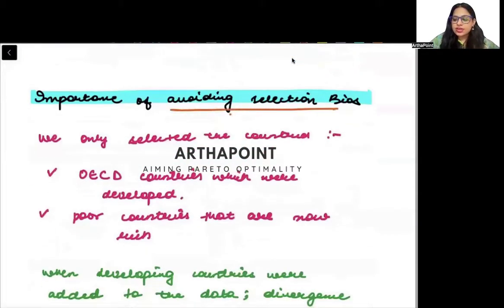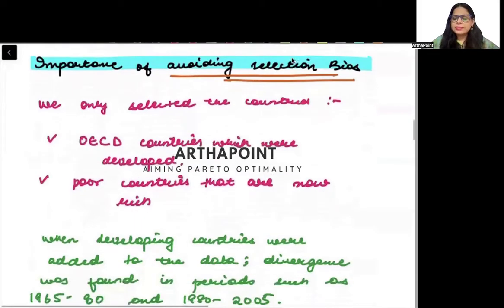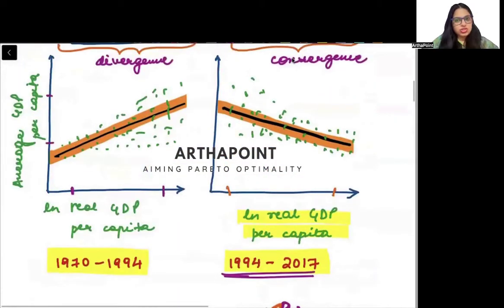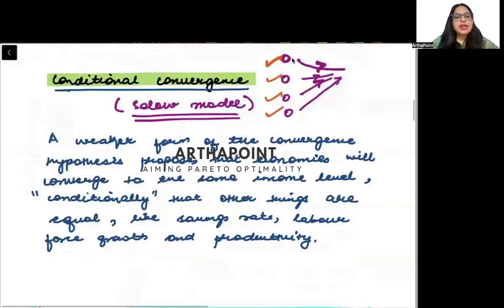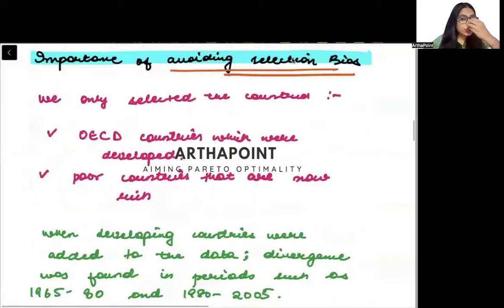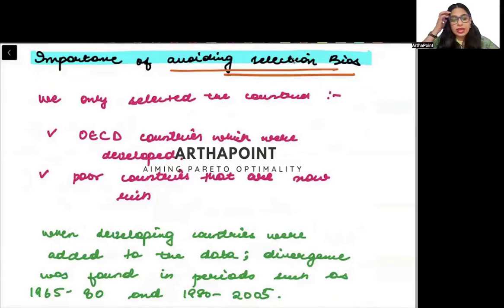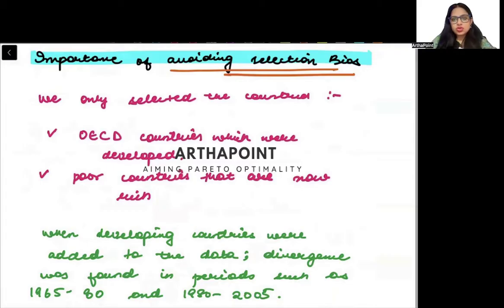There is also an importance of avoiding selection bias. When checking for convergence or divergence, we must not select only a limited pool of countries that happen to show convergence. For example, it's like a school principal asking how students are performing — rather than showing results from the entire pool of students who were not doing well earlier.